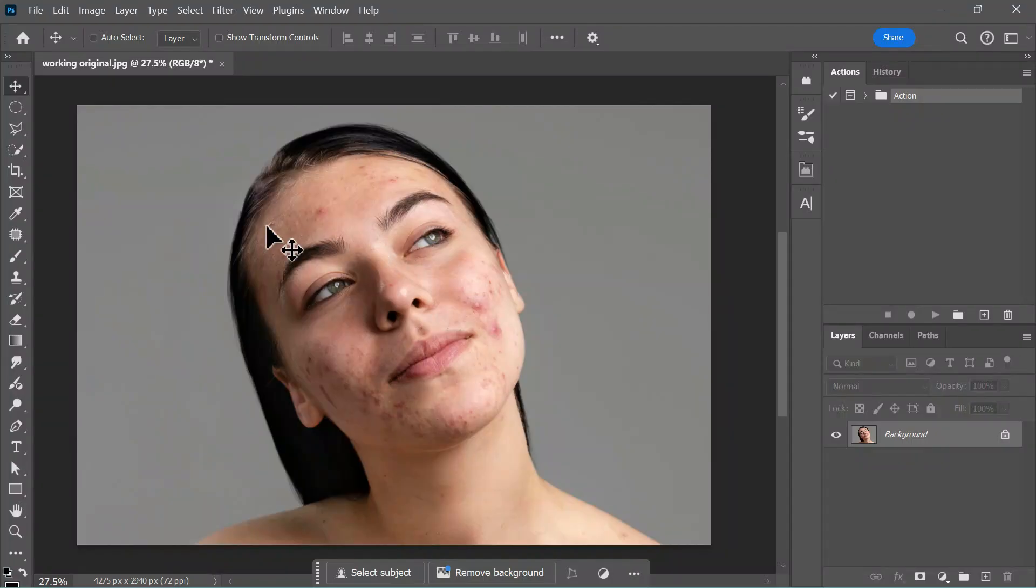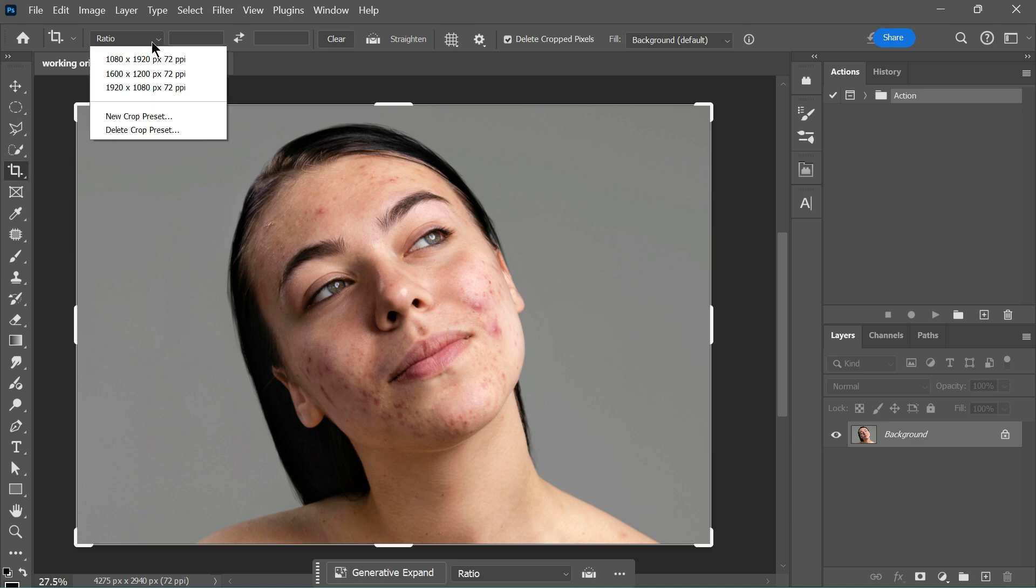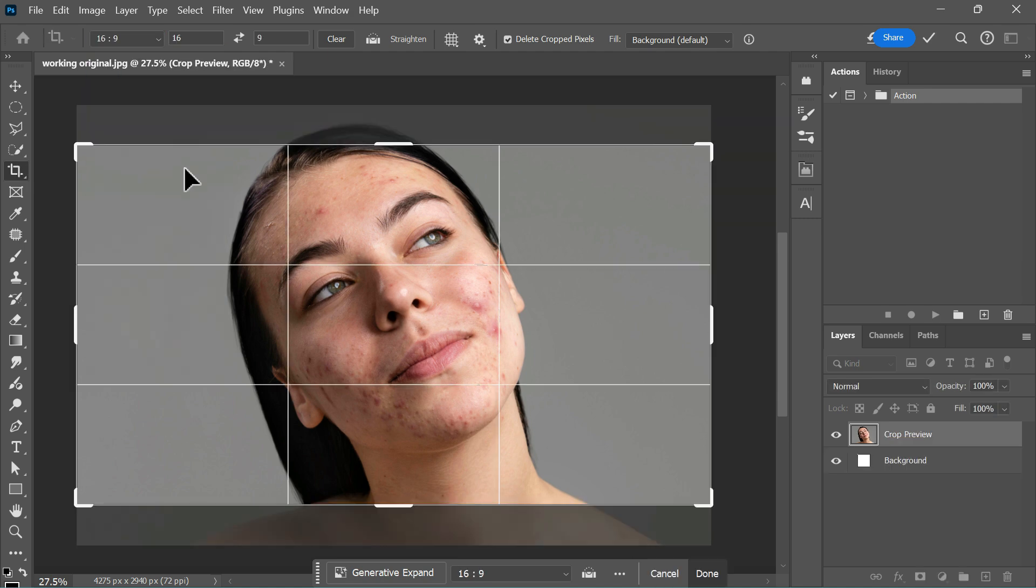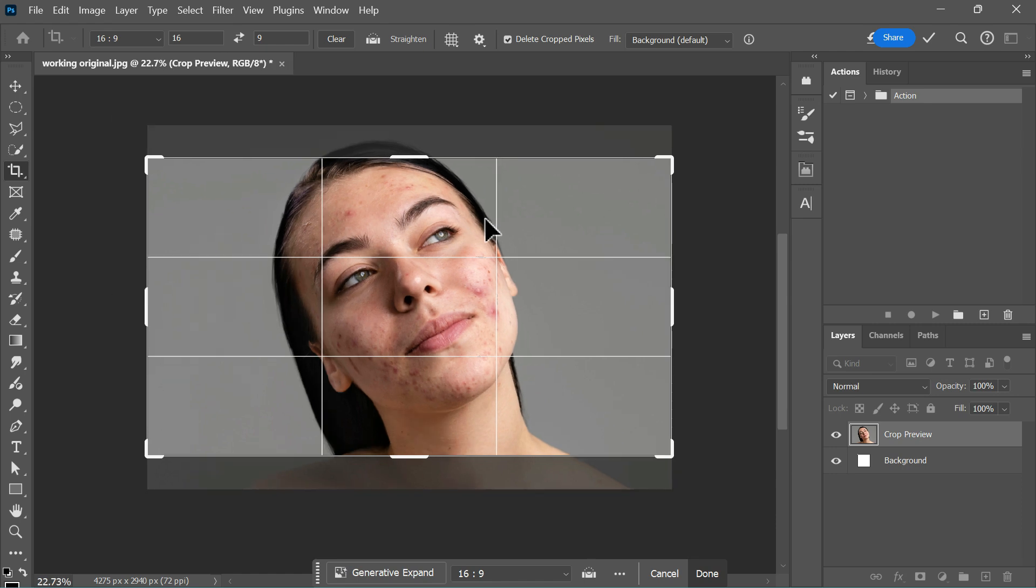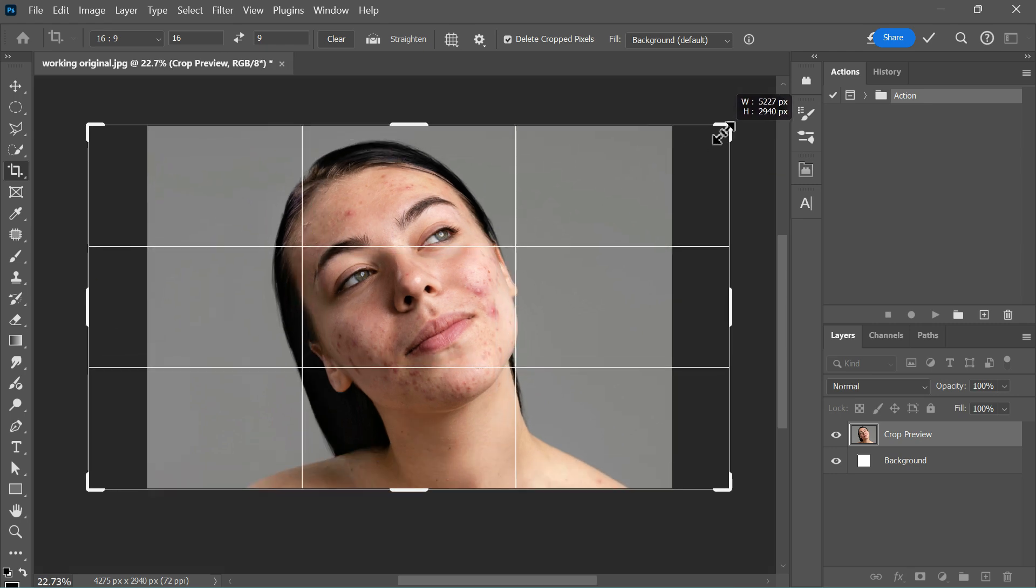First, let's adjust the ratio of this image. For example, if we need it to be 16 by 9, select the crop tool or press C as a shortcut. While holding down the Alt or Option key, adjust the frame symmetrically on both sides.